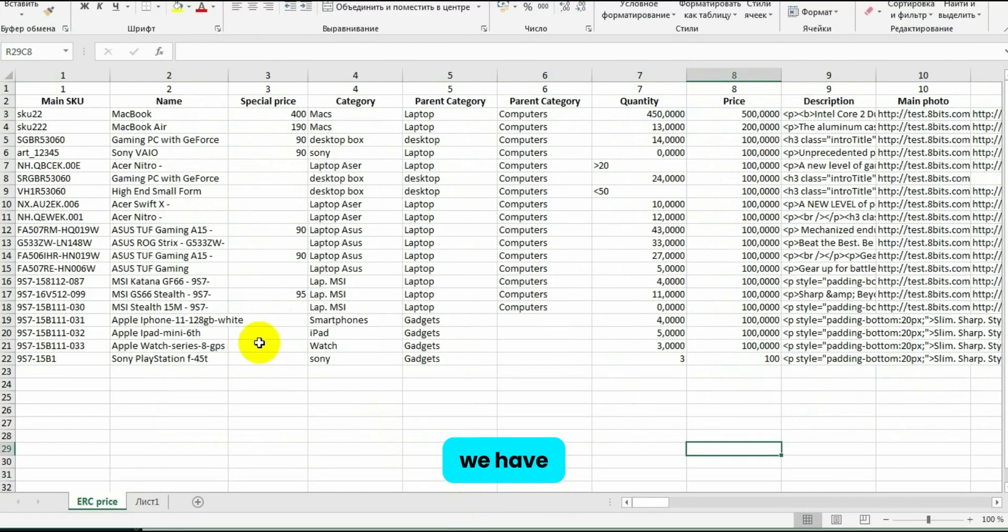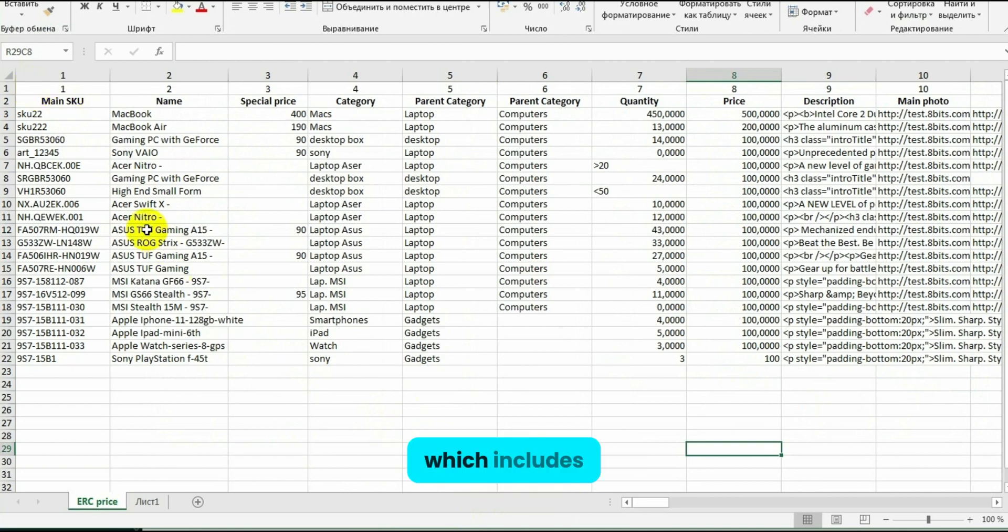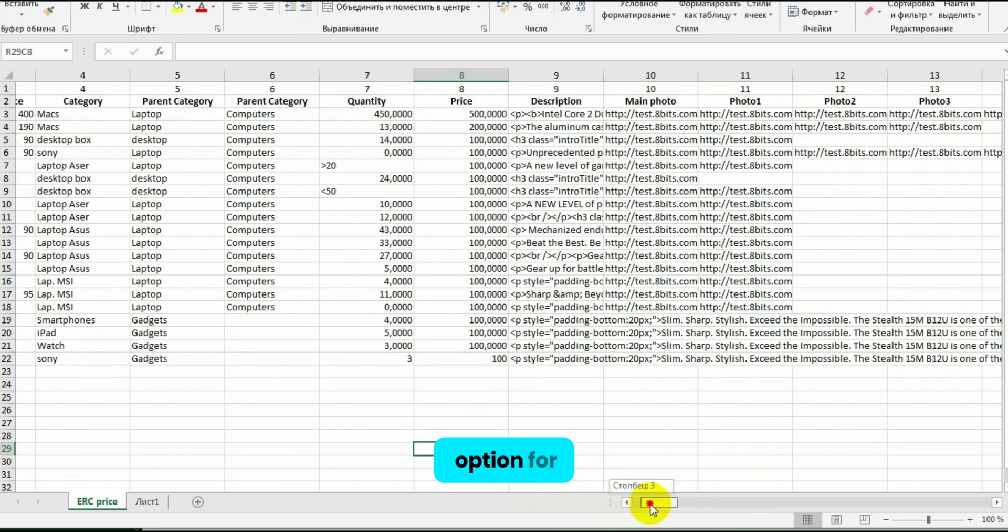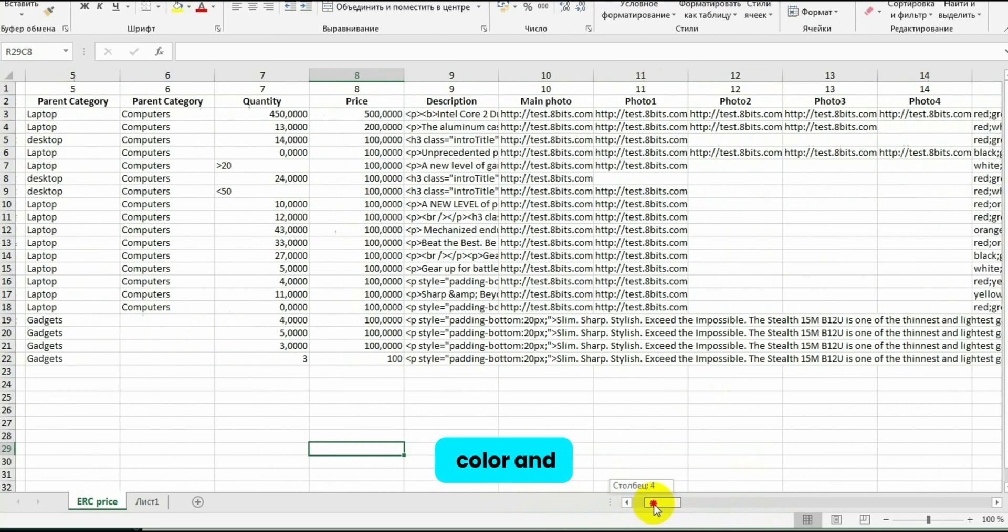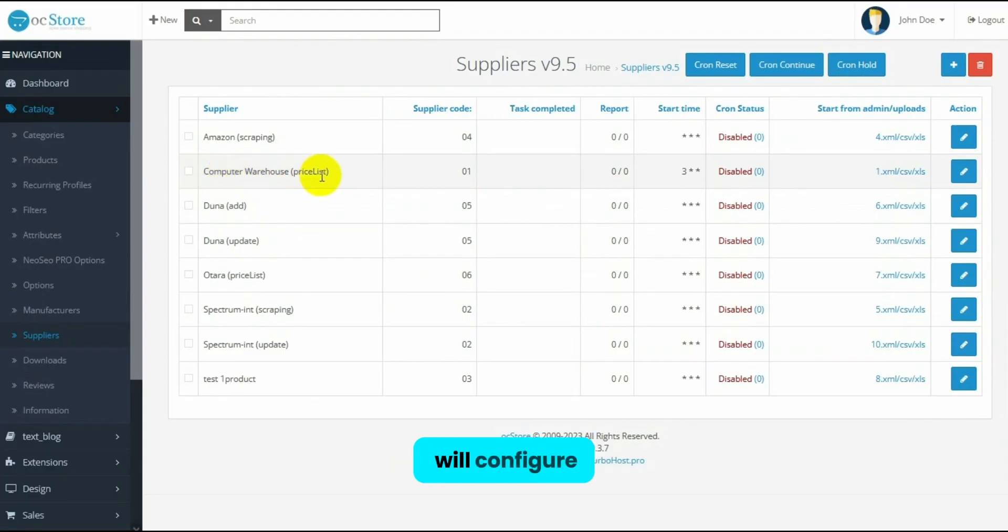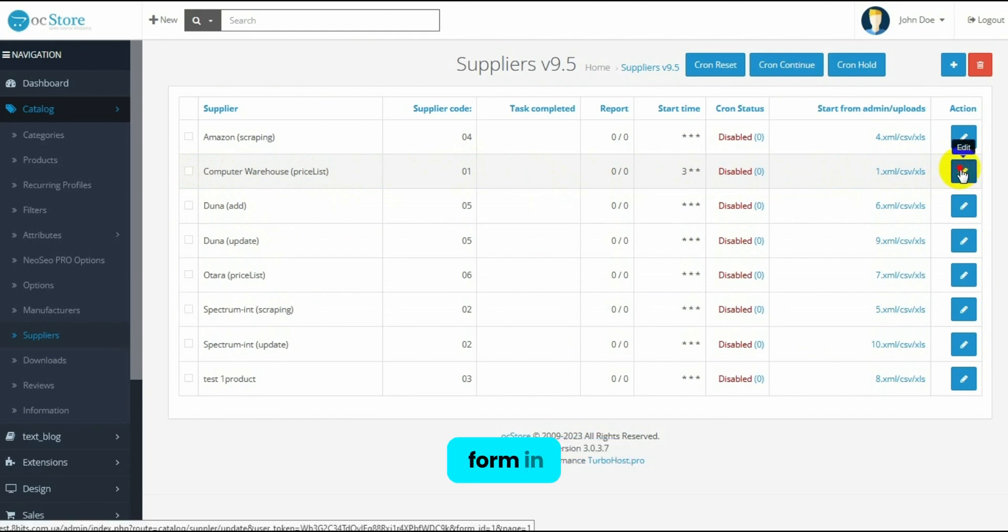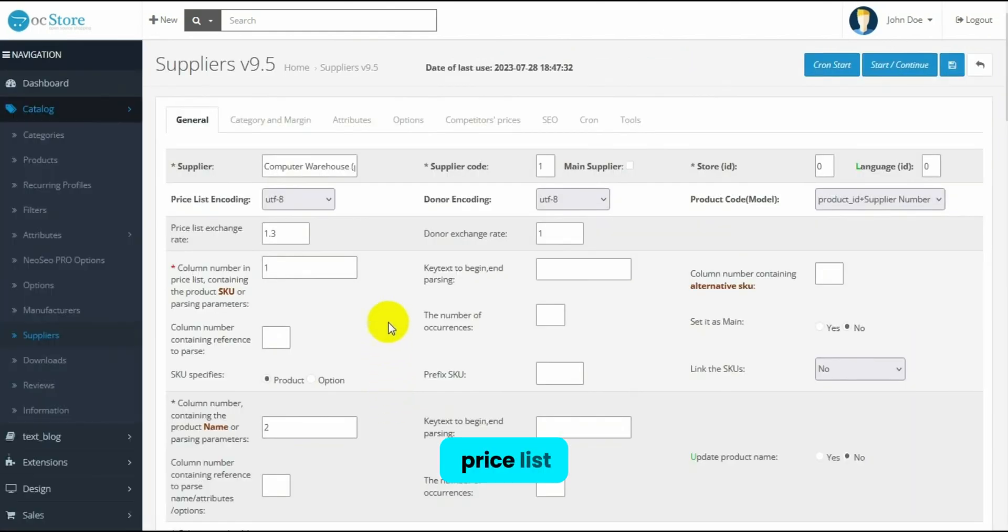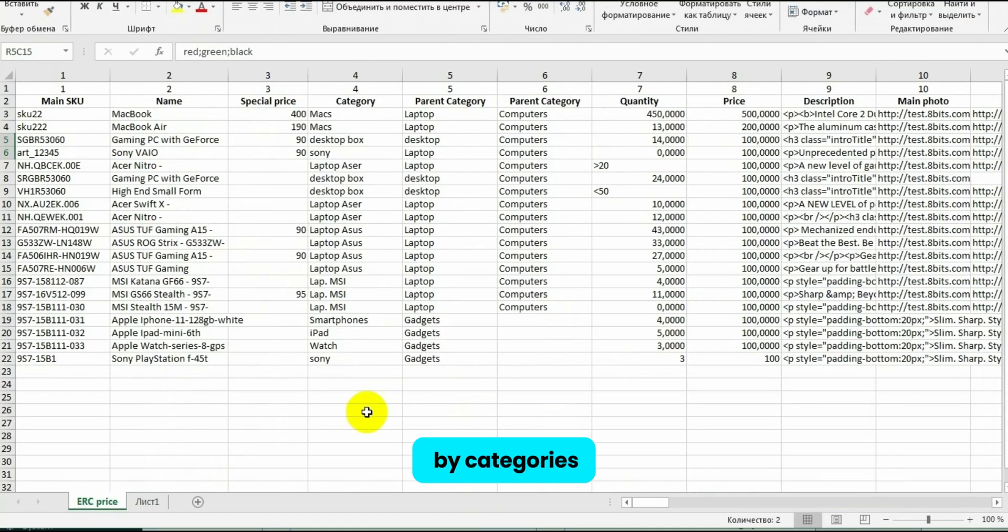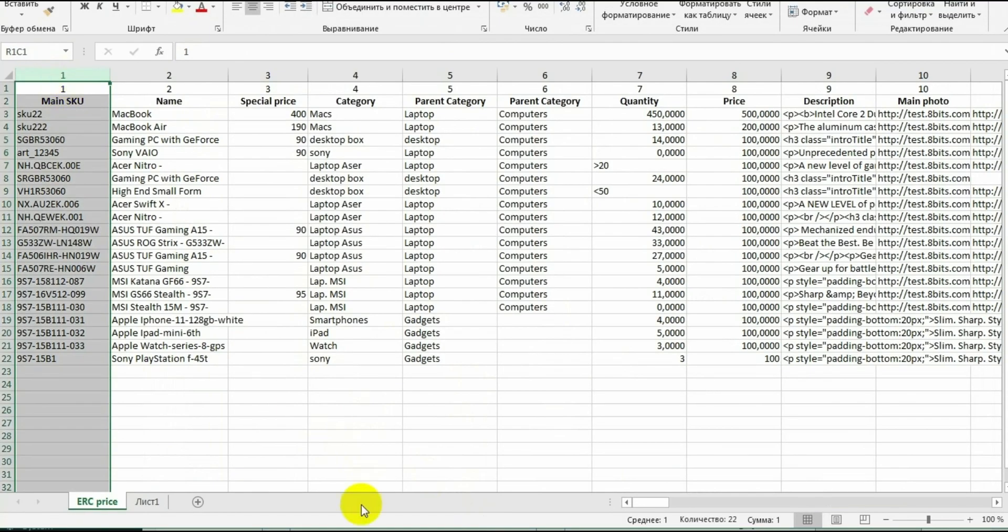We have a price list from the Computer Warehouse Supplier, which includes product descriptions and several photos for each item. There's an option for color and many attributes. Now I will configure the Computer Warehouse Supplier form in our module. For each price list, we set up a new form. On this tab, we organize the products by categories.